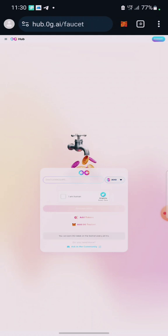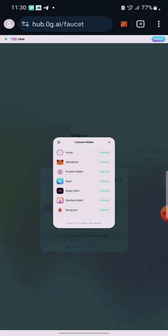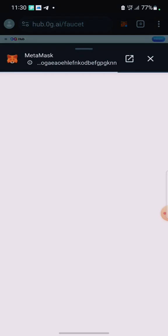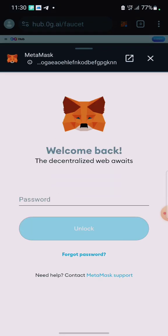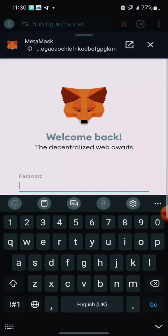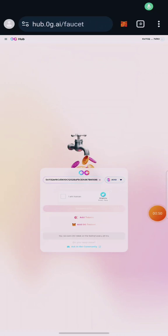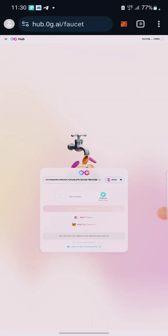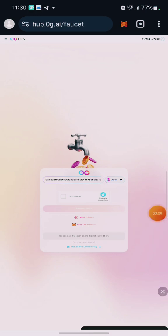First of all, you connect your MetaMask — that is the MetaMask wallet you used to claim faucet. If you are yet to claim faucet, I'm going to show you how to mint faucet. When you click on this link — I'm going to leave it in the video description — it will bring you to the interface and you need to connect your MetaMask.